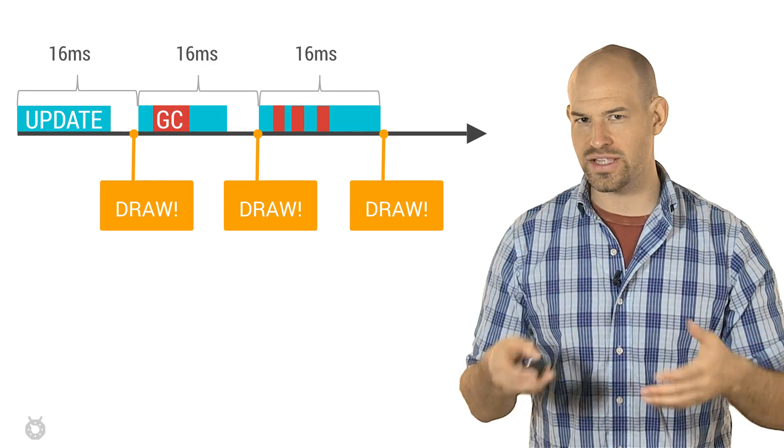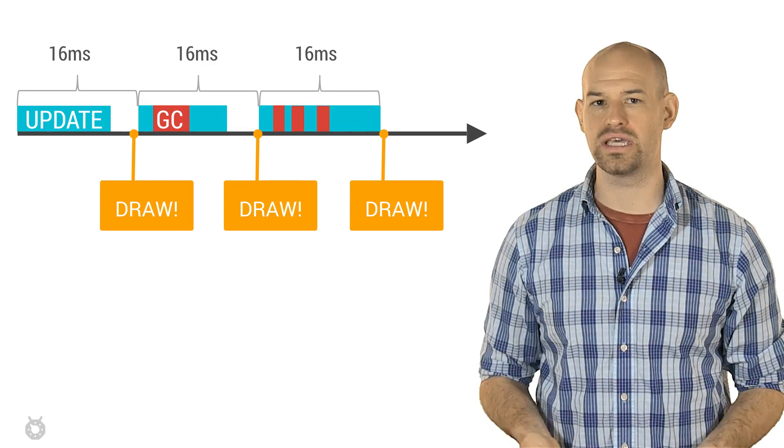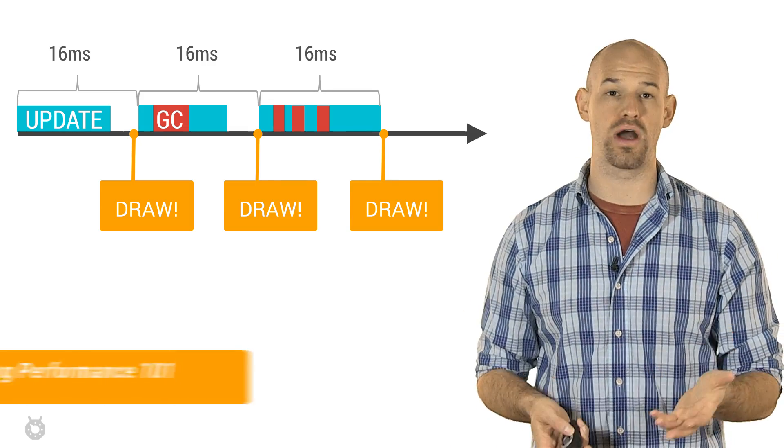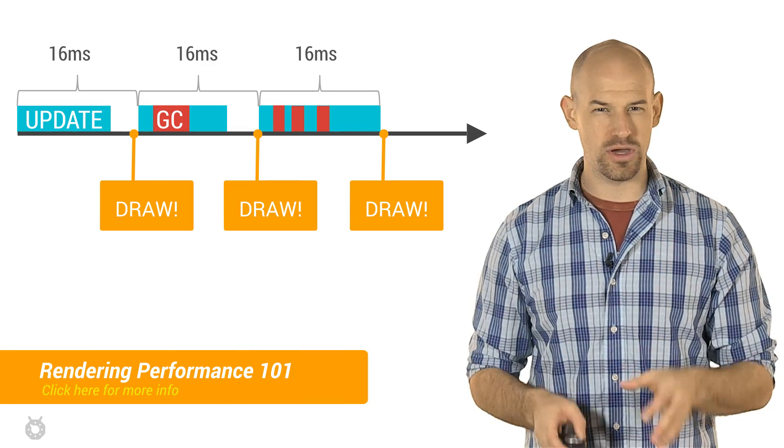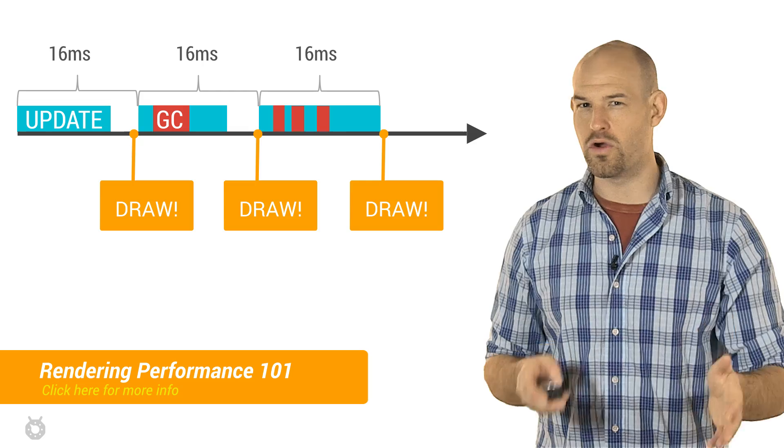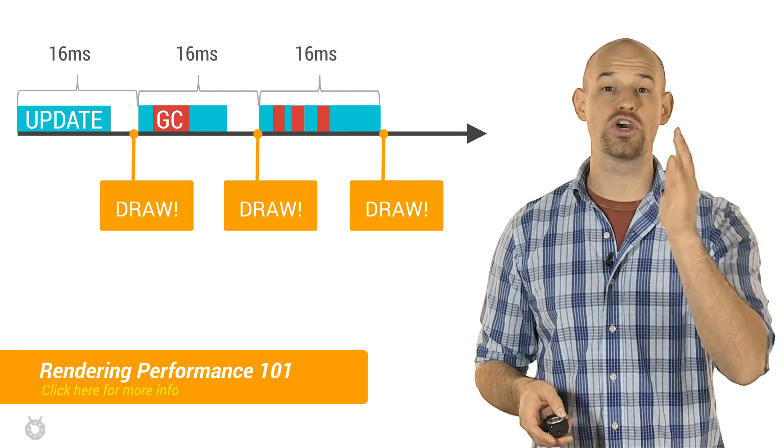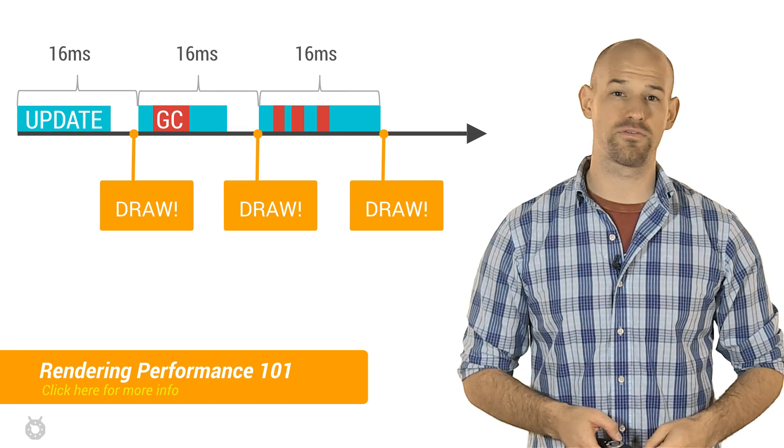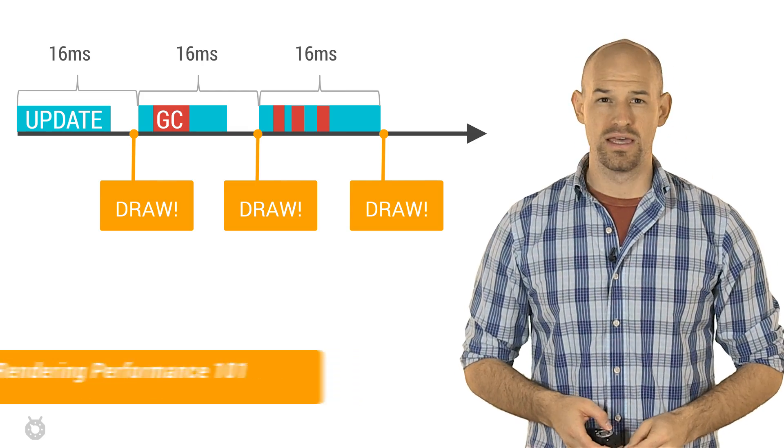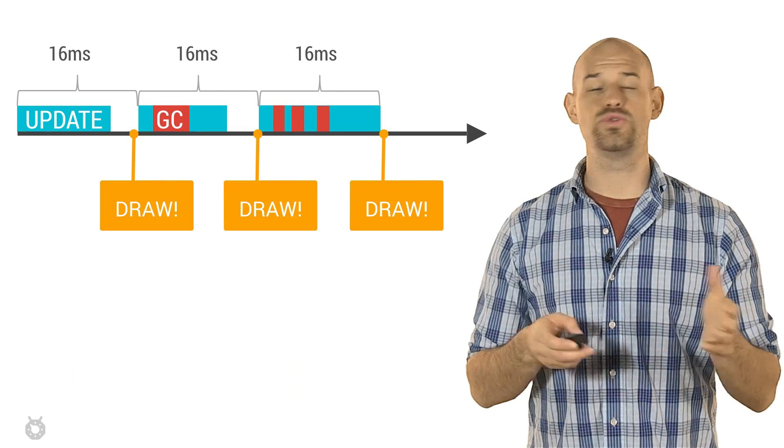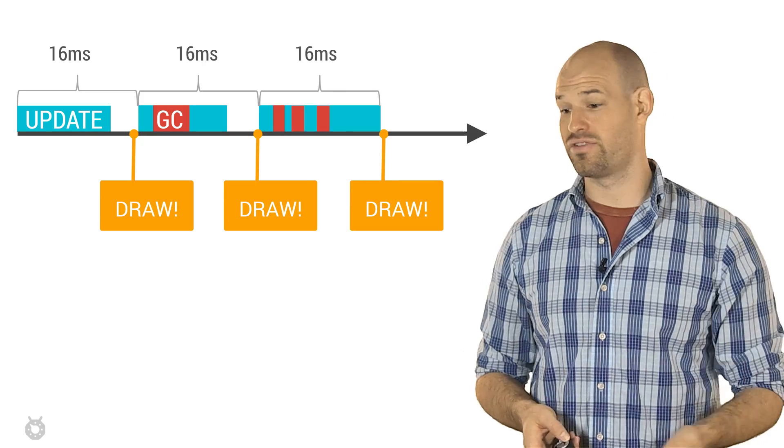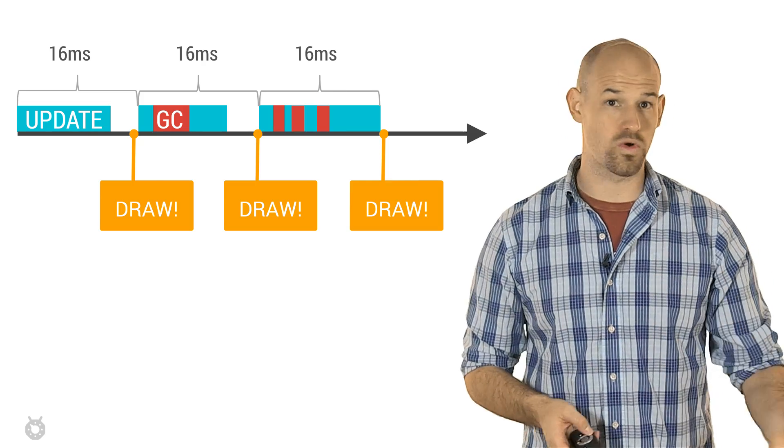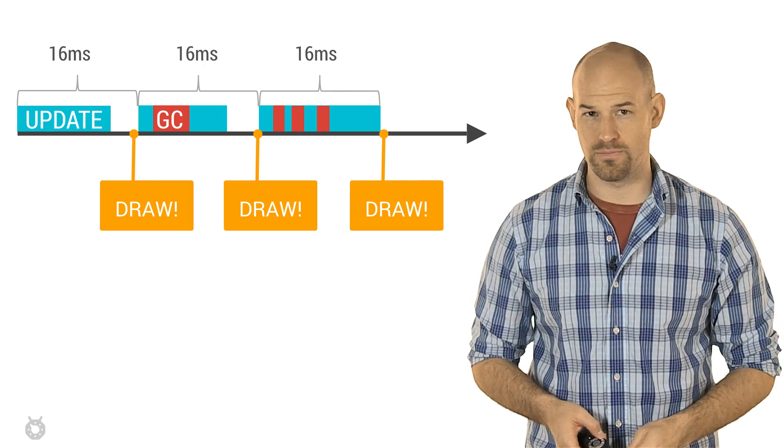These GC events aren't generally a noticeable problem for performance. However, a lot of them occurring over and over again can quickly eat up your frame time. The more time you're spending doing GCs, the less time you have to do other stuff, like rendering or streaming audio.